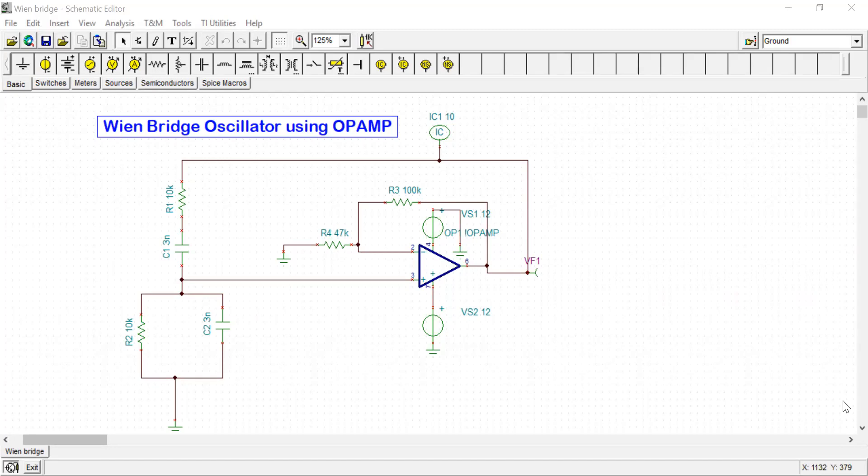However, OpAmp can be used to easily design the Wien Bridge oscillator compared to BJT because, you know, the amplifier section is really difficult to design by using BJT. The proper selection of operating point and all these things are required.